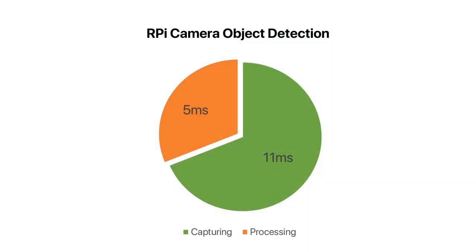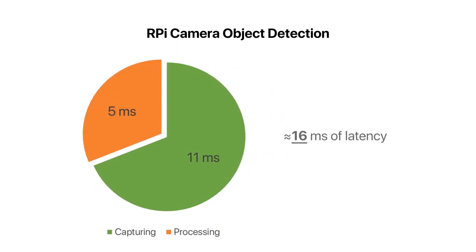With the V1 camera, the time taken to capture an image is 11ms. The image processing adds on an additional 5ms, thus the latency of our object detection is approximately 16ms.